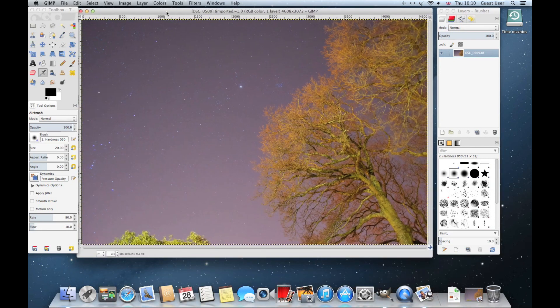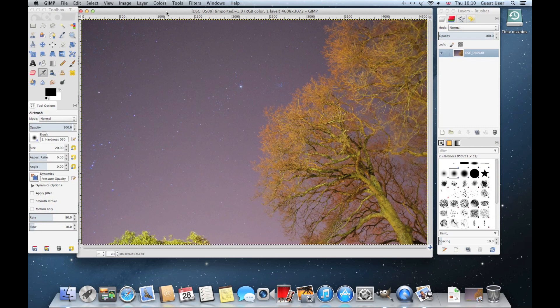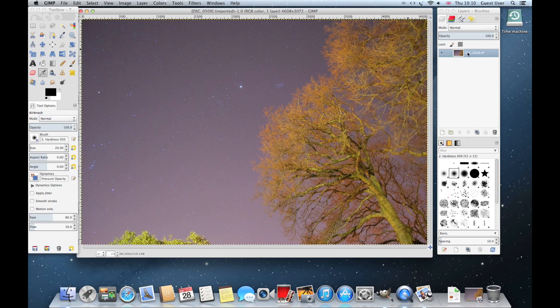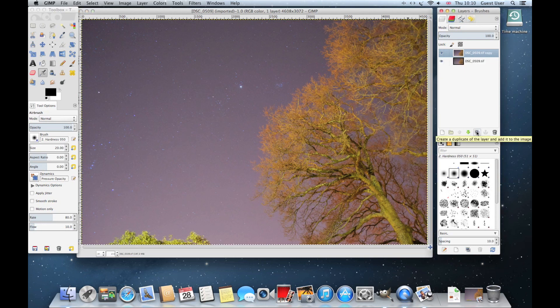The first thing we're going to do is make a copy of this. You can see over here where the layers are. Come down and click this button here to make a copy, so you can work on both images and not affect the original.